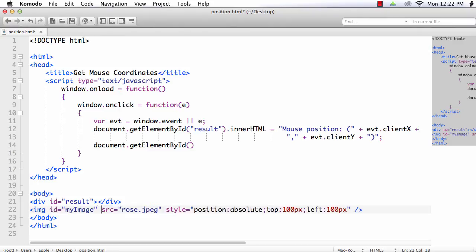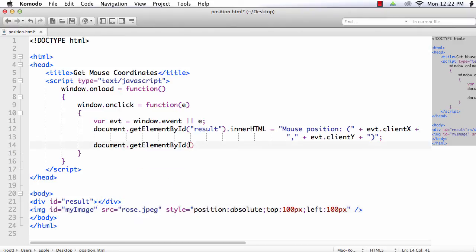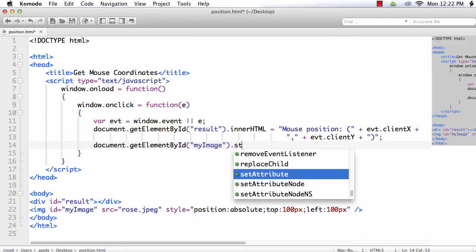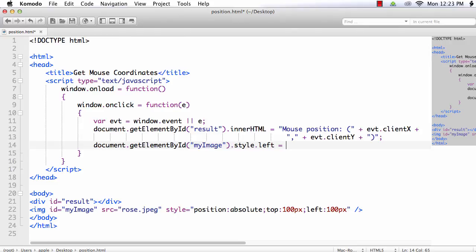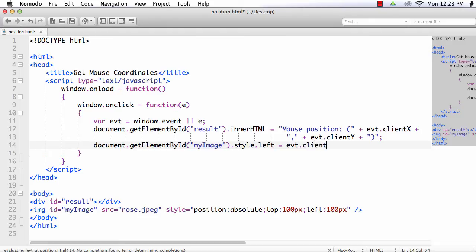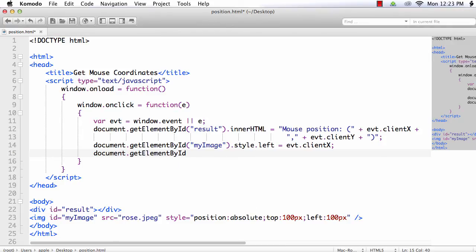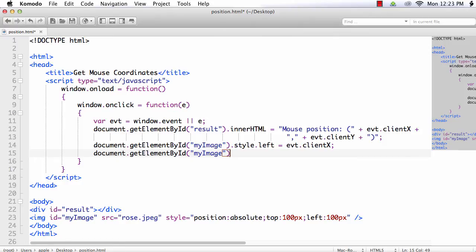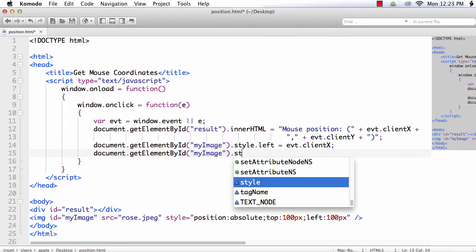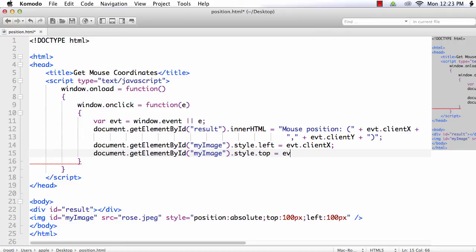So here it will be my image dot style dot left will be the client x value, that is evt dot client x. And document dot get element by id my image dot style dot top will be evt dot client y value.